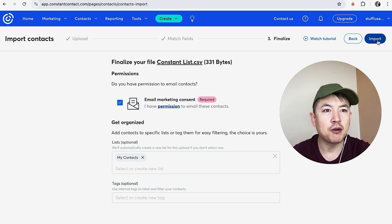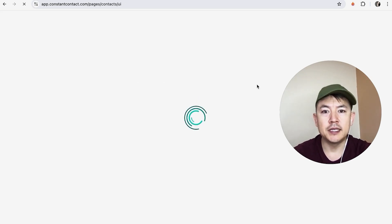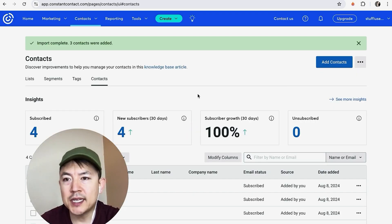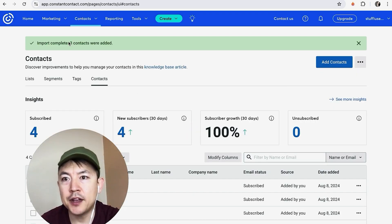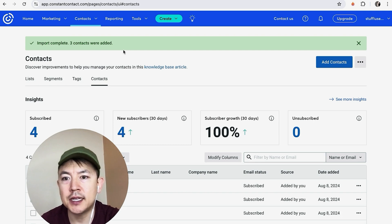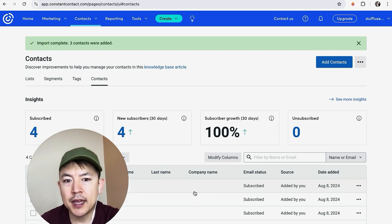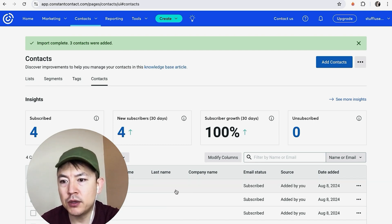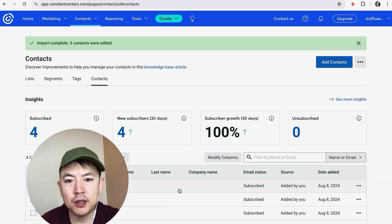Okay, a quick second later the page refreshes. You can see I added three new contacts into my Constant Contact, and their information is right down here, including their name, their email, and any other fields that you decided to add in.